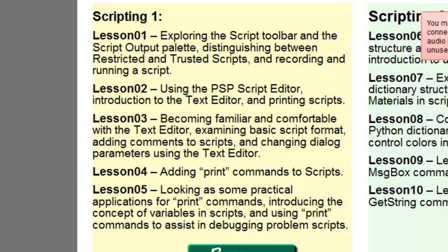For those who find the idea of coding intimidating, remember PaintShop already comes with over 70 scripts ready to use. Carol also has free scripts available in her store, and Suz has some on her site as well — they complement each other. So you don't have to code at all to benefit from scripting.